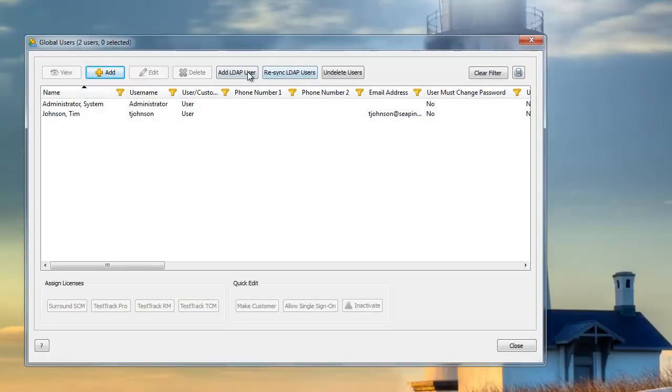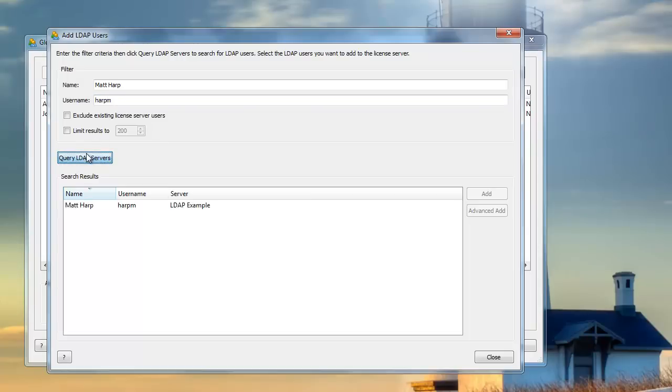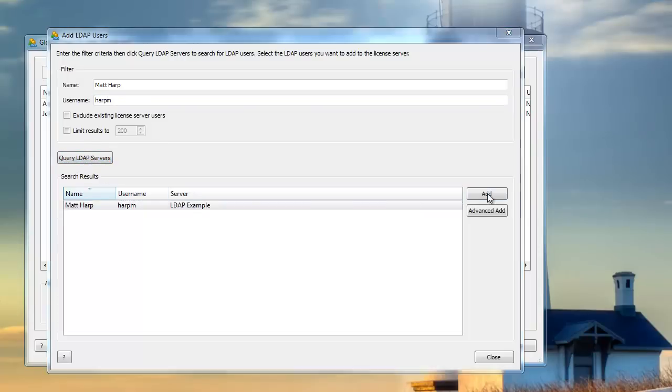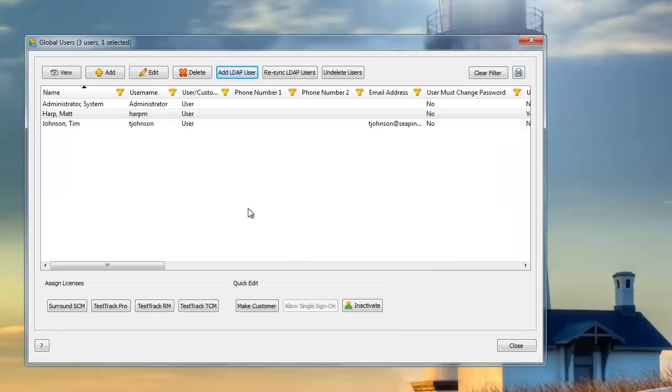Now you have the option to add an LDAP user, and you can query the LDAP server for anyone you may need to find. In this case, I'm looking for my friend Matt, because we need to work on some projects together later. Now Matt's been added to my global pool of users.